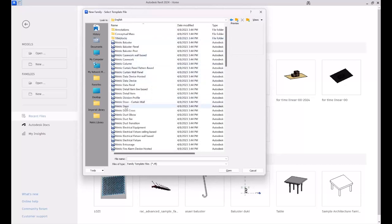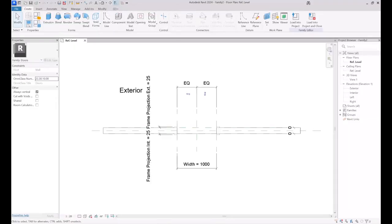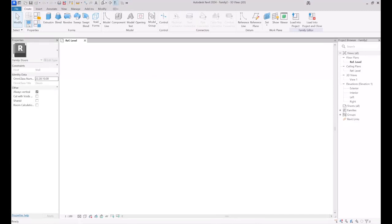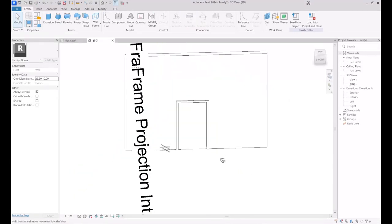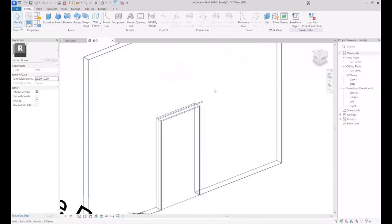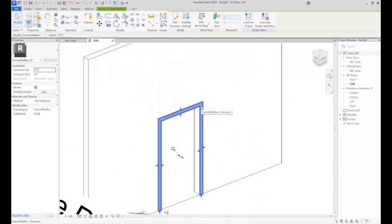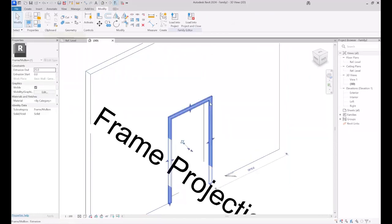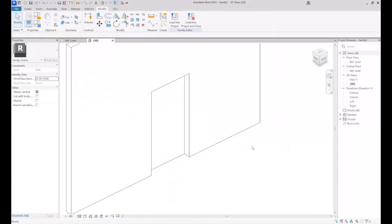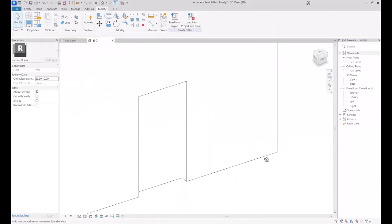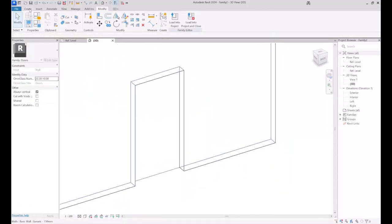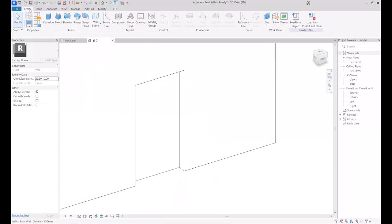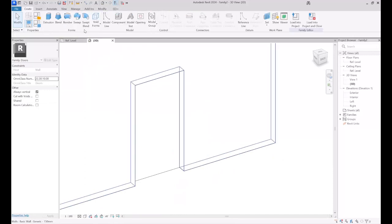Let's begin the session by creating the family of a door. First of all, I open the template family of door and then I start modeling the door. I can delete the default frames which are placed by default in the template family of the door, and then customize the frames. In the Create tab, the best technique for creating the frames is using Sweep.